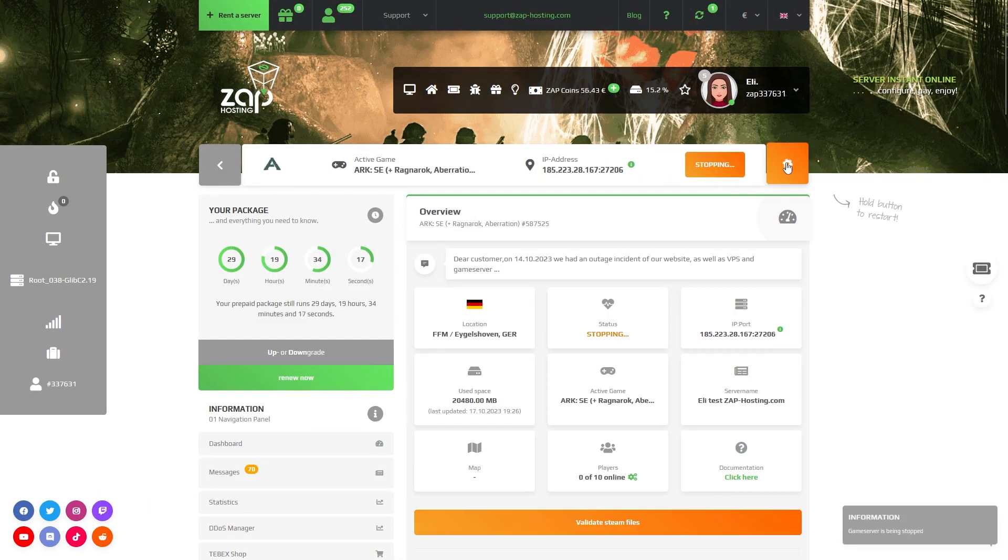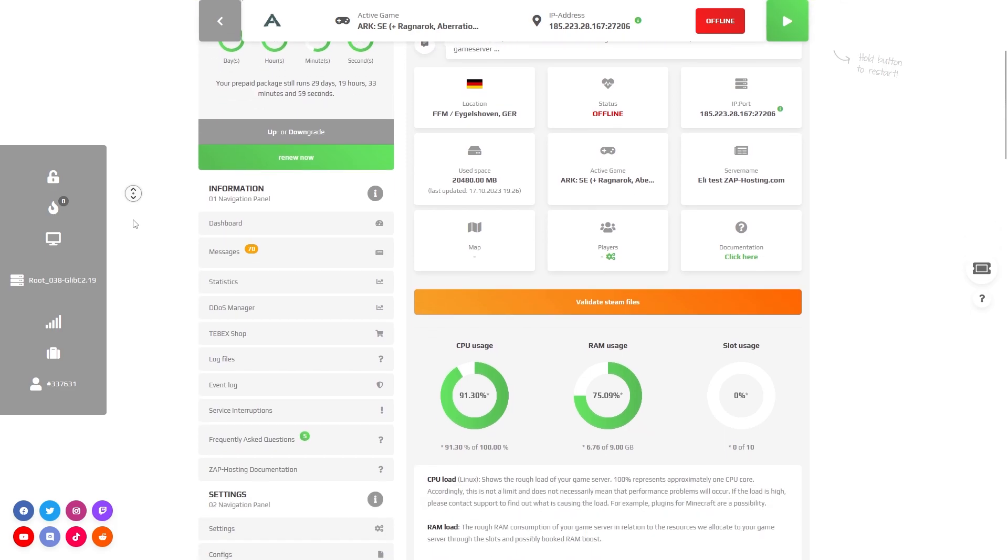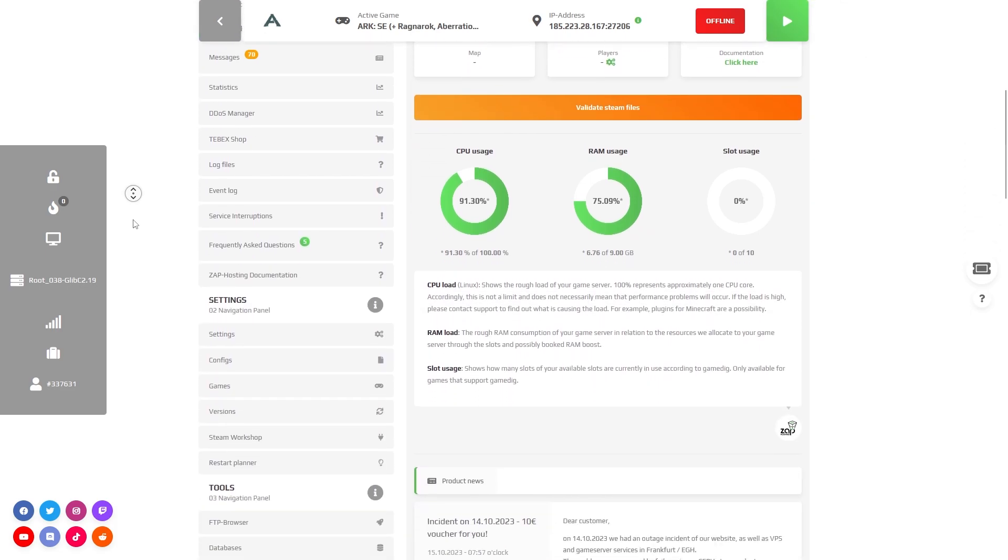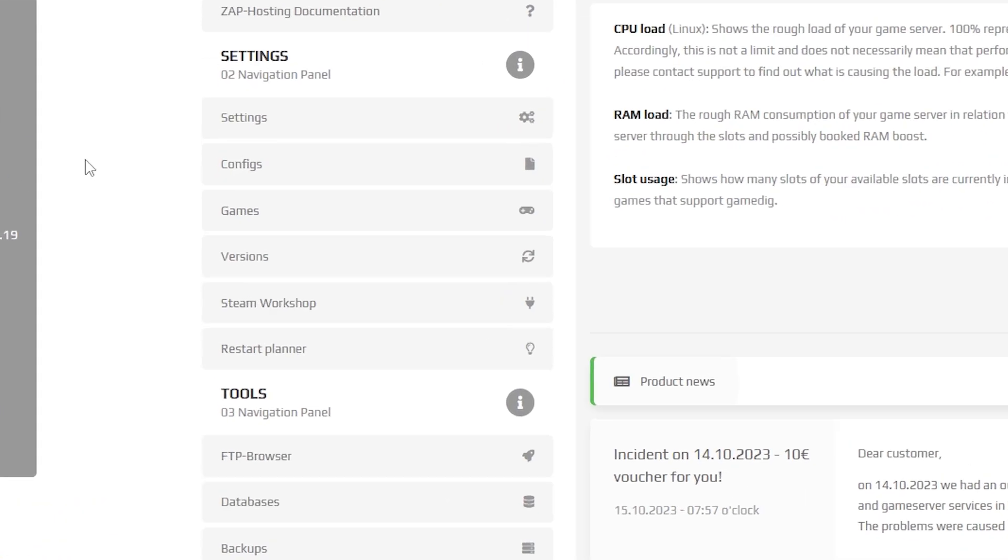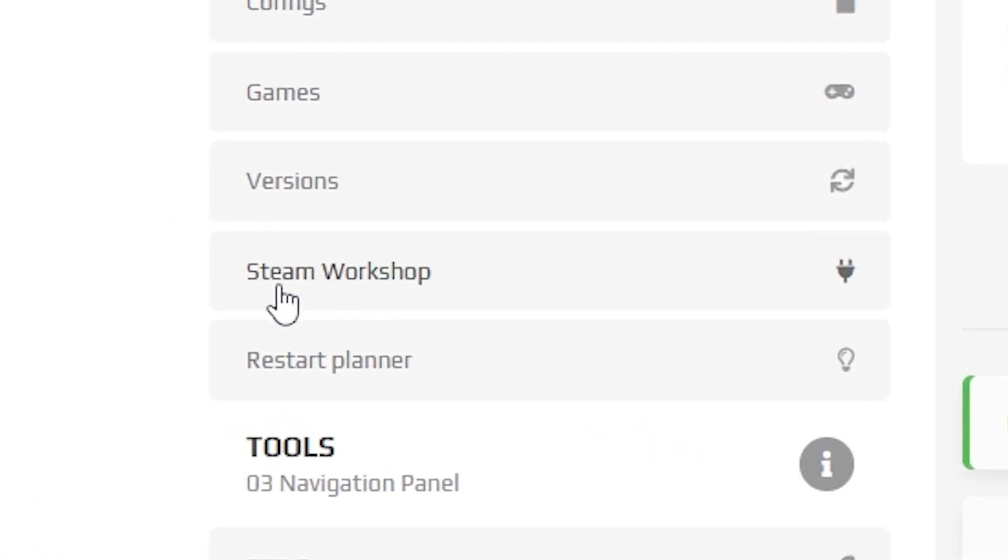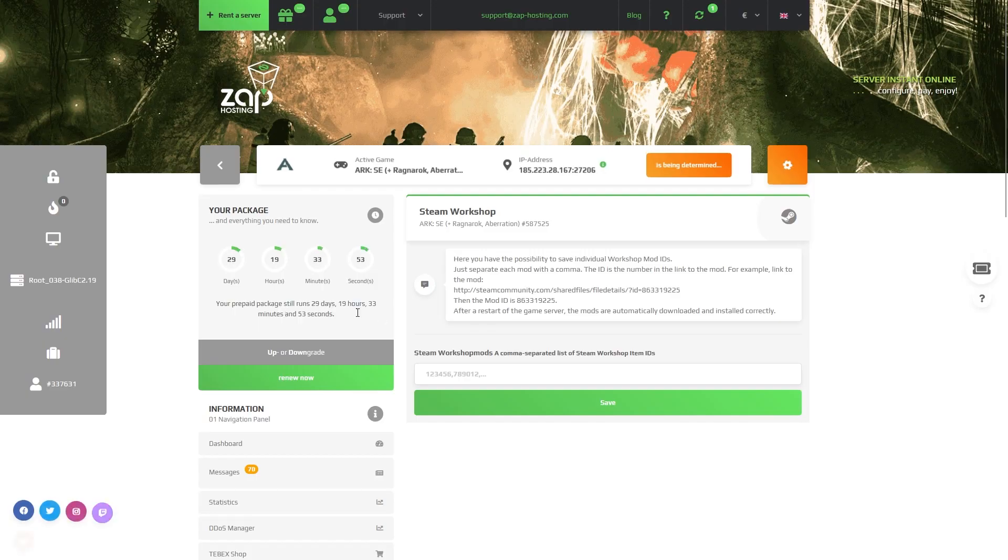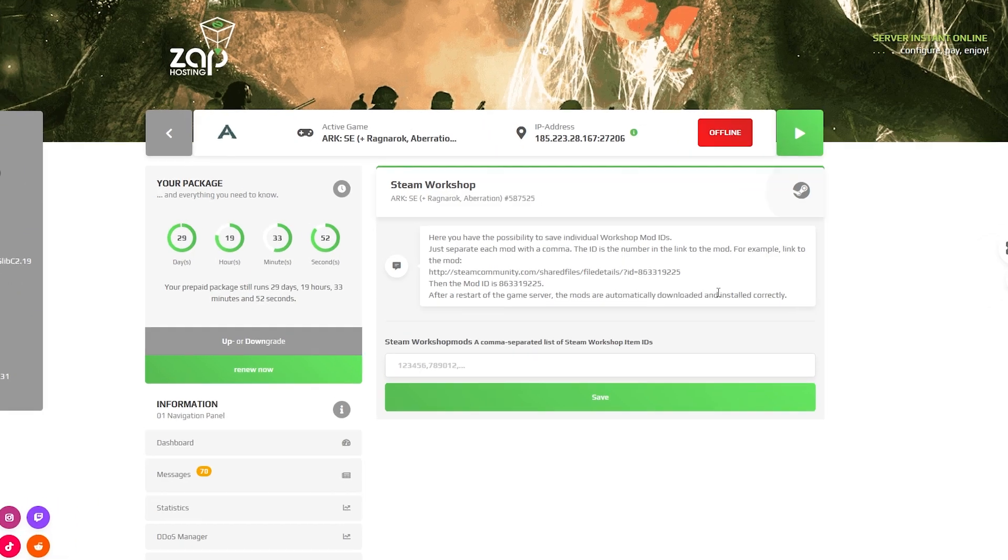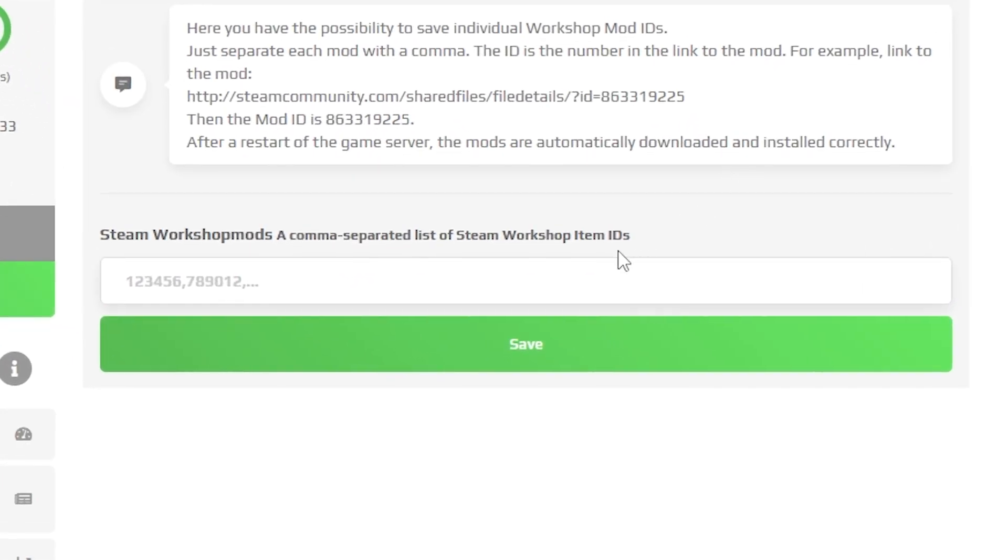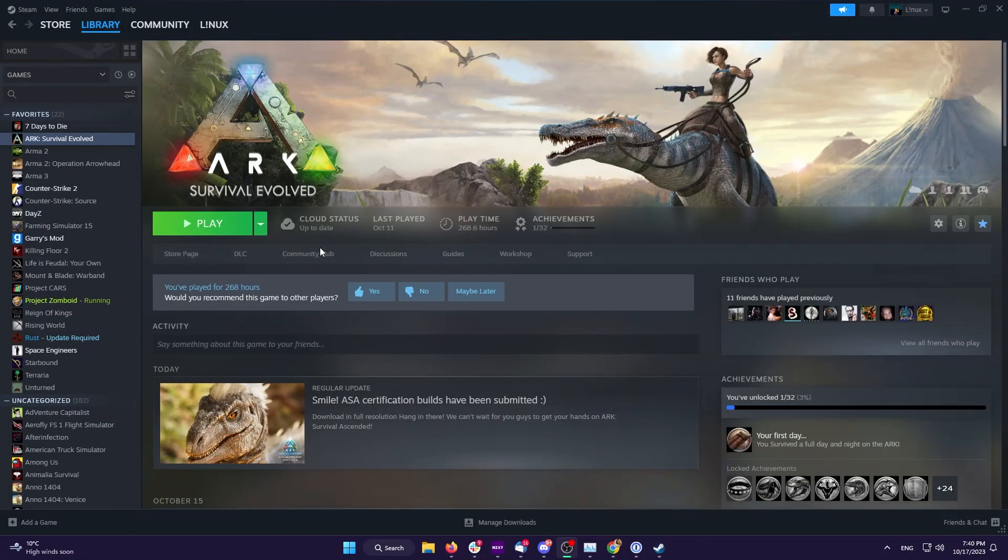Now stop the server and once it is offline, navigate to the Steam Workshop tab which can be found right here on the left. Here you will find a box where you have to put the ID of the mod you want to install.